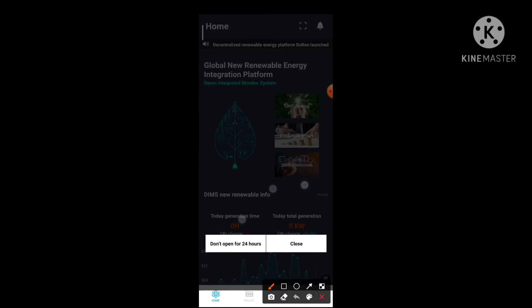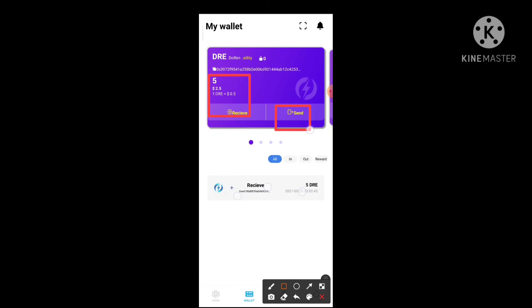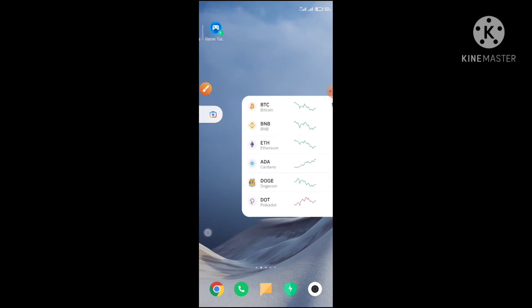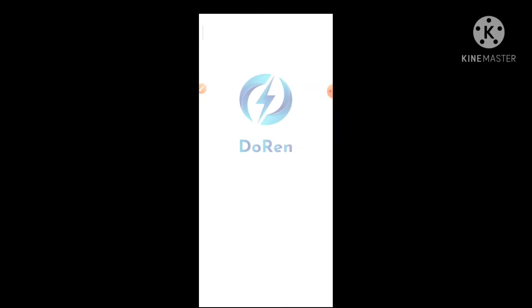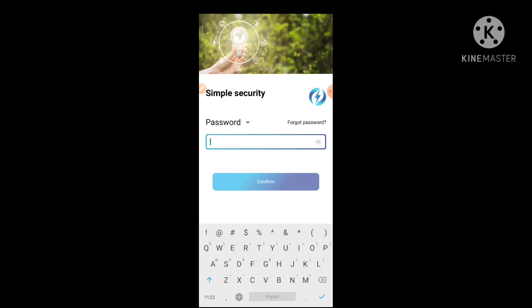Don't open for 24 hours. We have to click on the screen, we have to see our balance here, we have to see the screenshot. If you want to open your account, you will need your password to get your password. If you want to give the password, you will click confirm and click on your account.